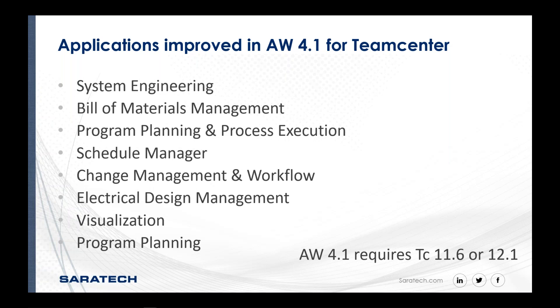The other thing that is important and noteworthy here is one of the major advantages to going with active workspace also includes costs that might be incurred by IT department, because there's no distribution of software. Everything works and functions within the browser, whether it be Chrome or Firefox or Safari. All of these functions are going to function within the browser. There's no additional supporting or third-party software. There's no plug-ins.